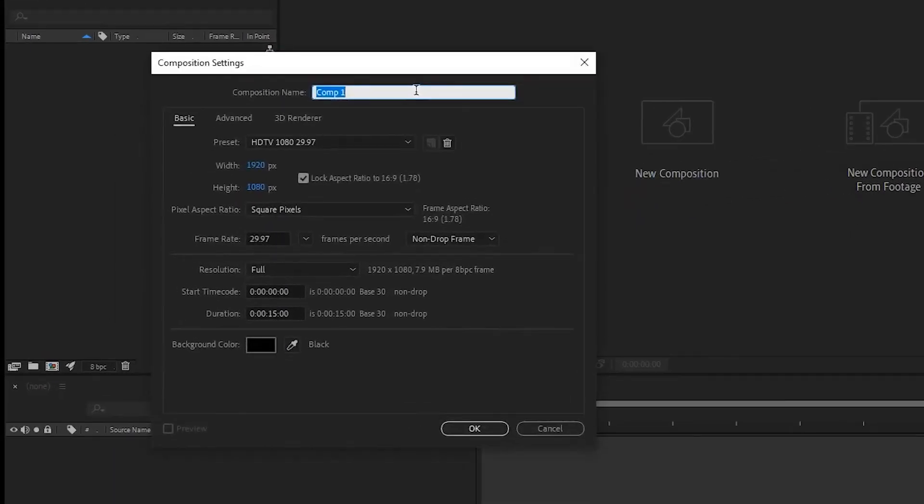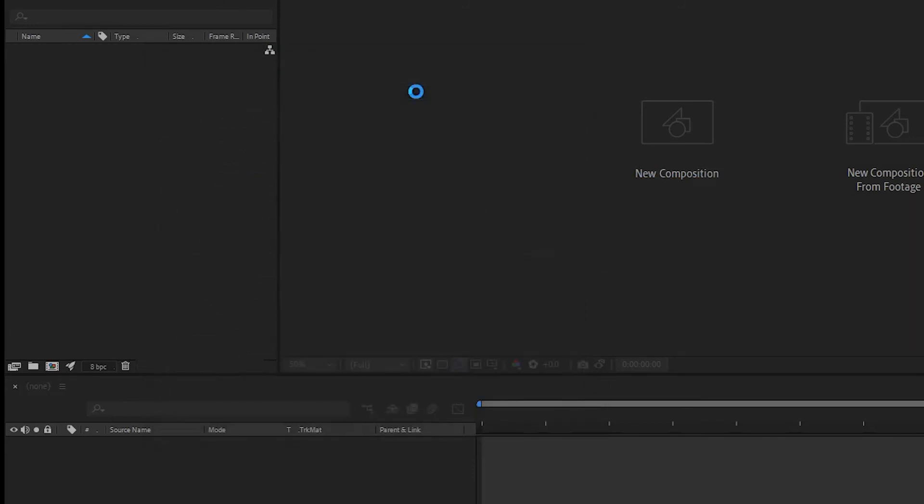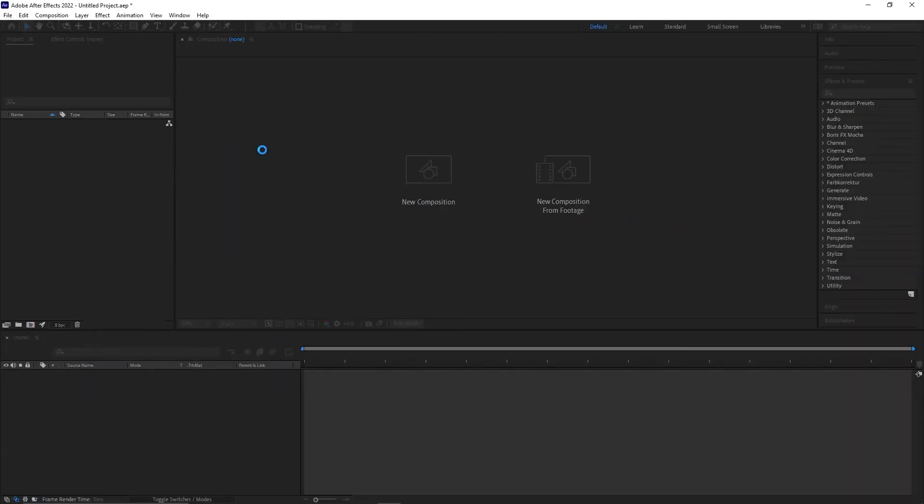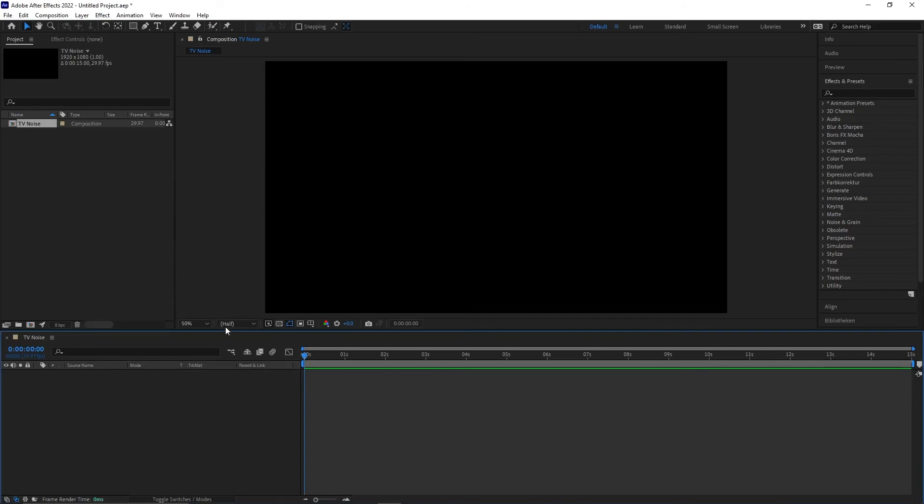At first, we create a new composition and name it TV noise. I use 29.97 FPS. You can use your own resolution and how many FPS you want.